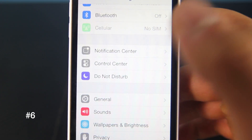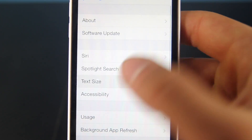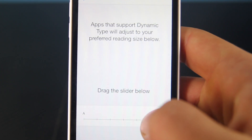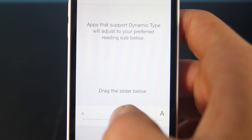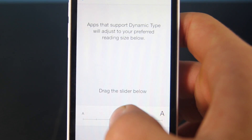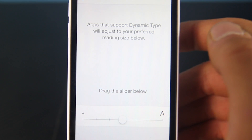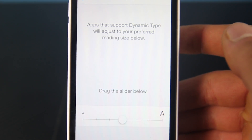Easily change your text size on iOS by going into General, Text Size, and sliding the slider. Take note — it won't work in all applications, only the ones on the Apple device and the applications that actually support this.